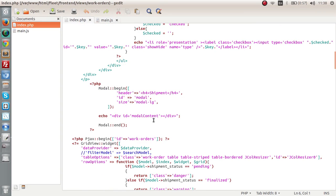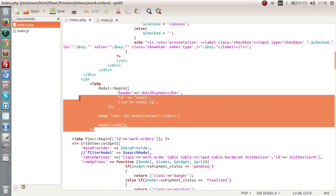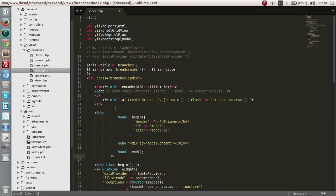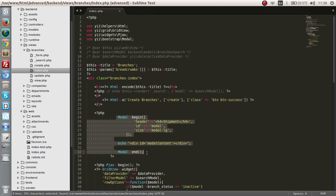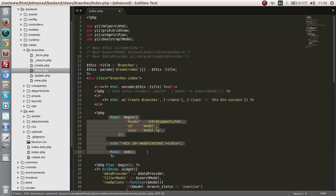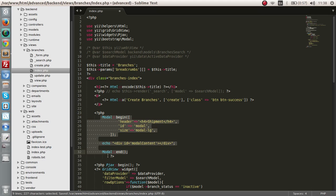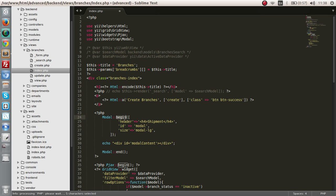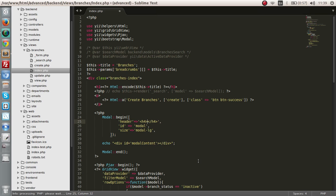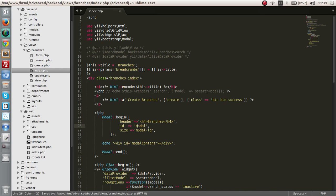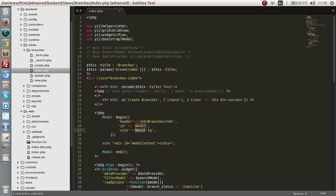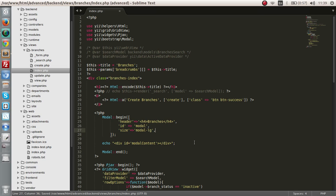I'm going to copy this code from something that I have written before. I will explain the code as I go along. We're going to make the model begin, it has a header, and we're going to give the name as Create Branches. The ID is model and we can give the option of model LG, which is a large model. We have options like SM that will determine the size of the model.